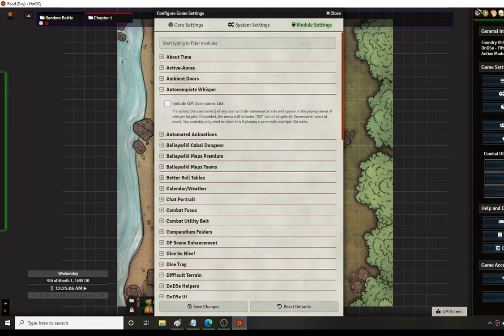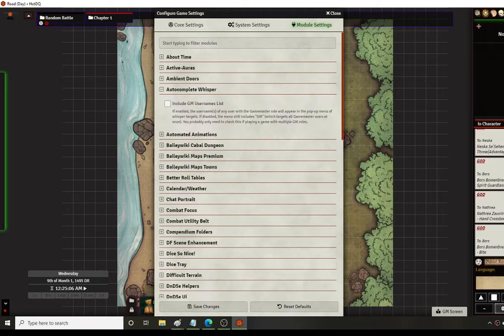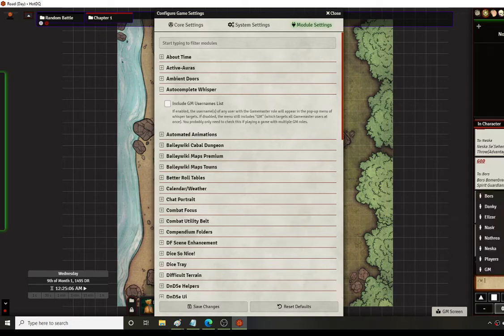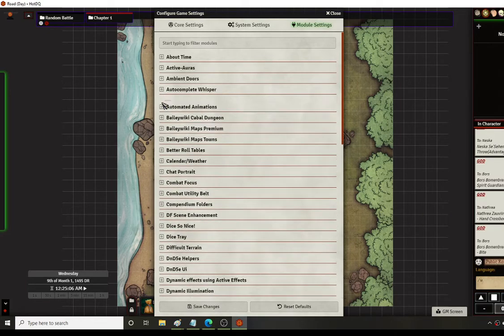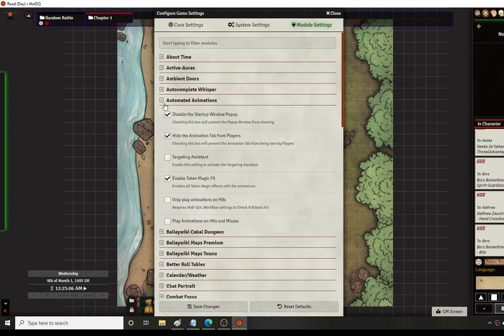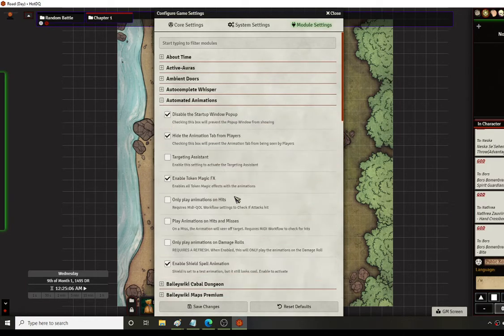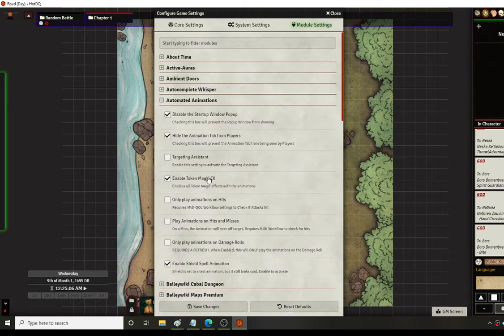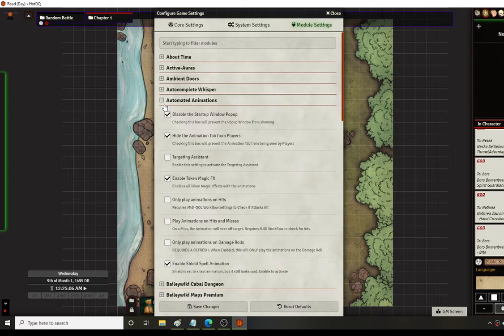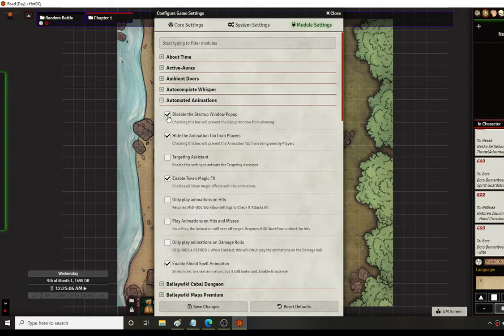AutoComplete Whisperer is a nice module that allows a character to just type W and then space and it will automatically pop up every character in the game that you can whisper to, to save you a little bit of time. Animated Automations uses Token Magic FX and applies certain animation spells to automate and make it a little bit faster. You can customize them to do it yourself and this will automatically just apply some of the default Token Magic FX to particular spells. Some of these I customize myself personally. Sometimes I'll turn them off if I want to customize myself.